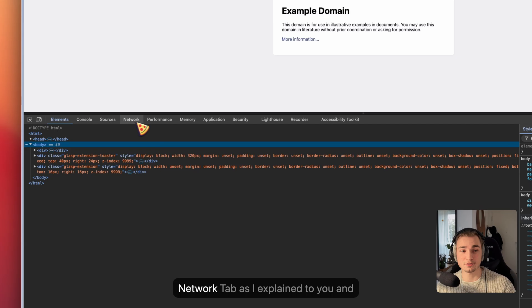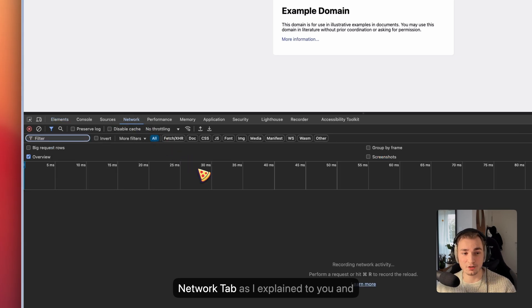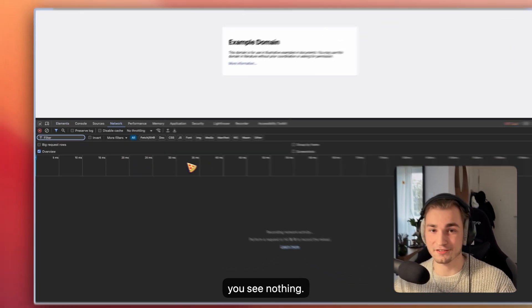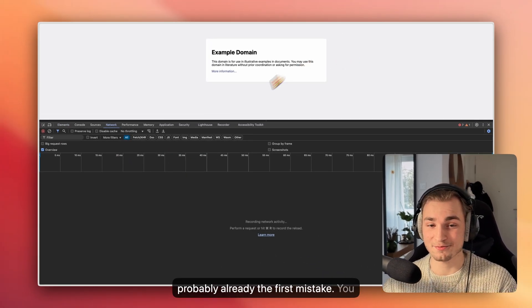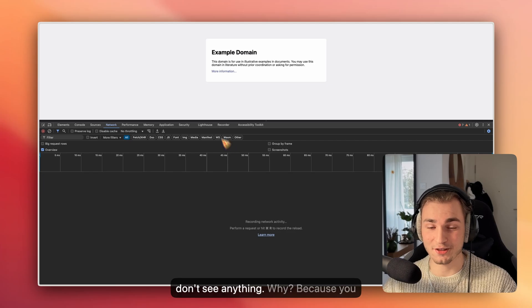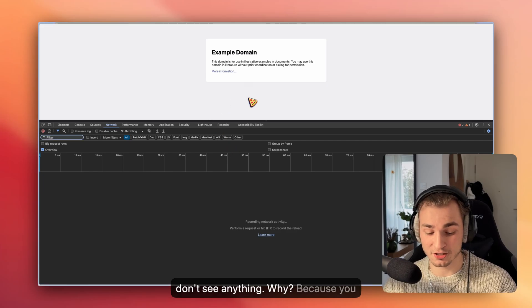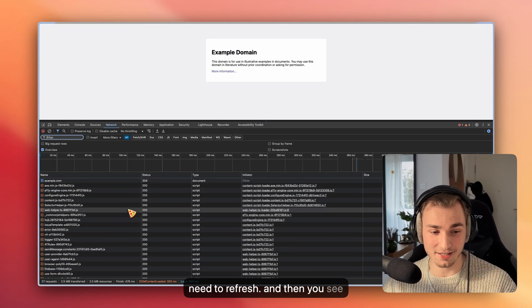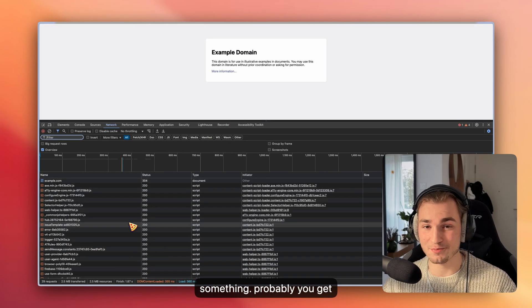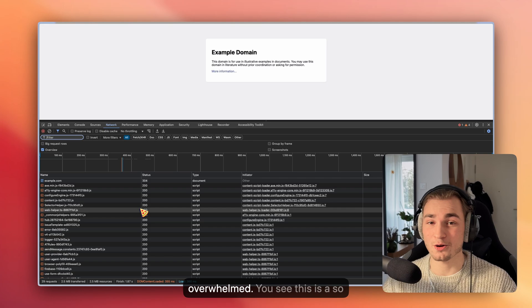You open the developer tools and go to the network tab as I explained, and you see nothing. So there's probably already the first mistake. You don't see anything. Why? Because you need to refresh, and then you see something, and probably you get overwhelmed.